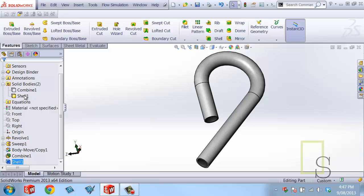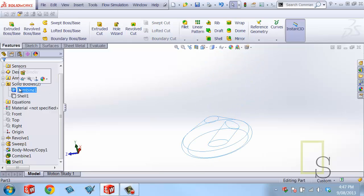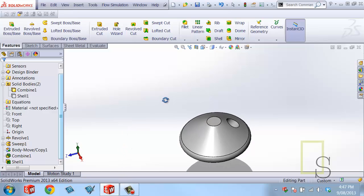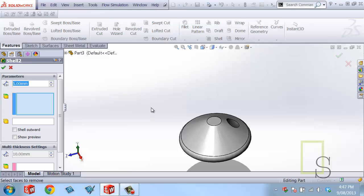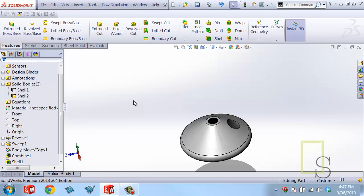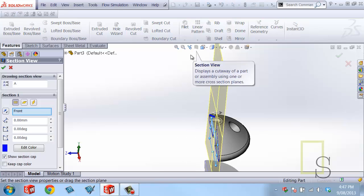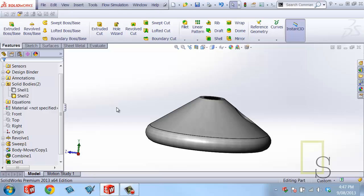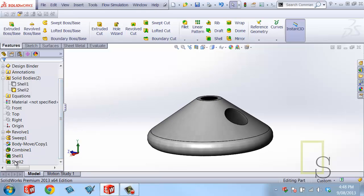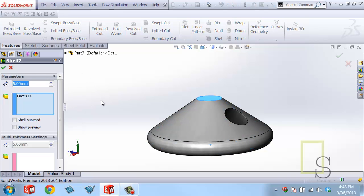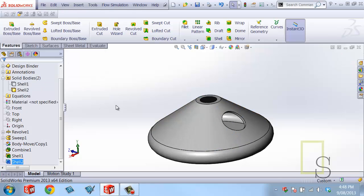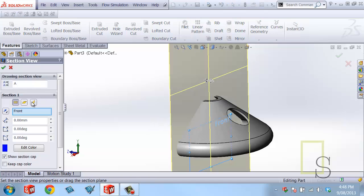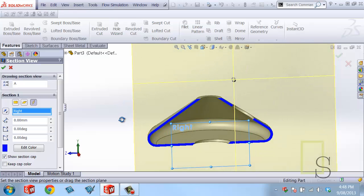So now what I'll do is I'll hide this guy and I'll do the same thing to this guy. So I'll come up to the Shell command and I'll select this face because I want to expose that face to the outside and click OK. And this is great and all, but what I really want is to actually remove this face too. I don't want that face there. So what I can do is I can actually go back into that Shell command by right-clicking on it, editing the feature, and I can select this face. And that will remove that face. So now when I do the section clip, the face is removed.